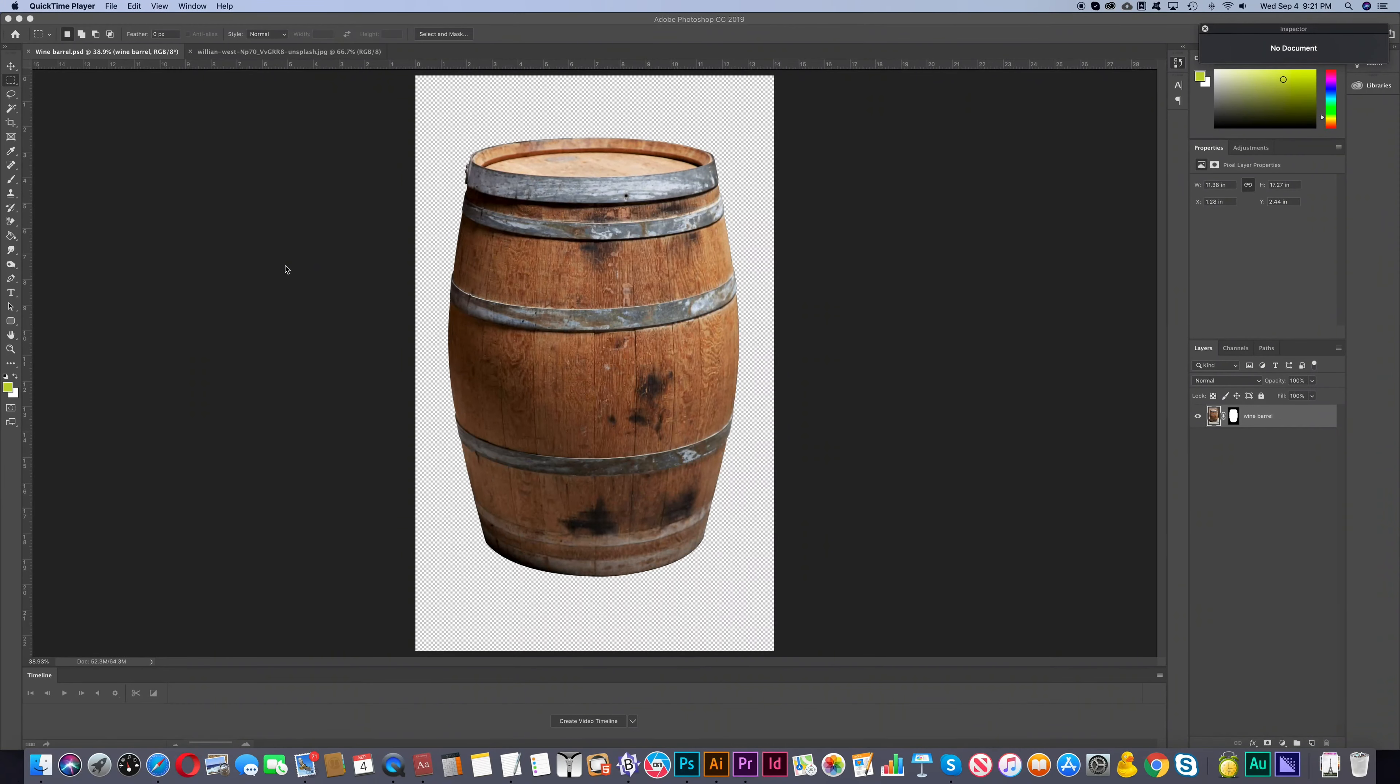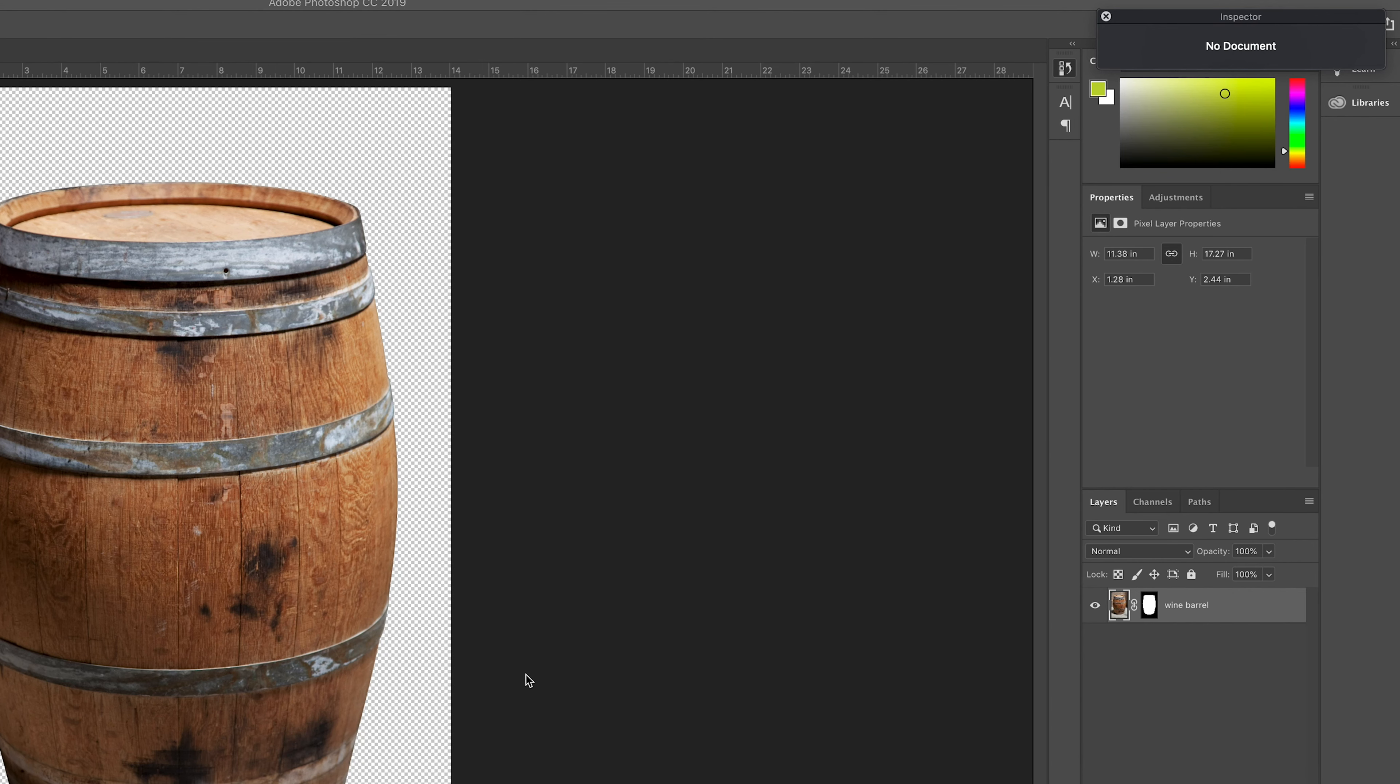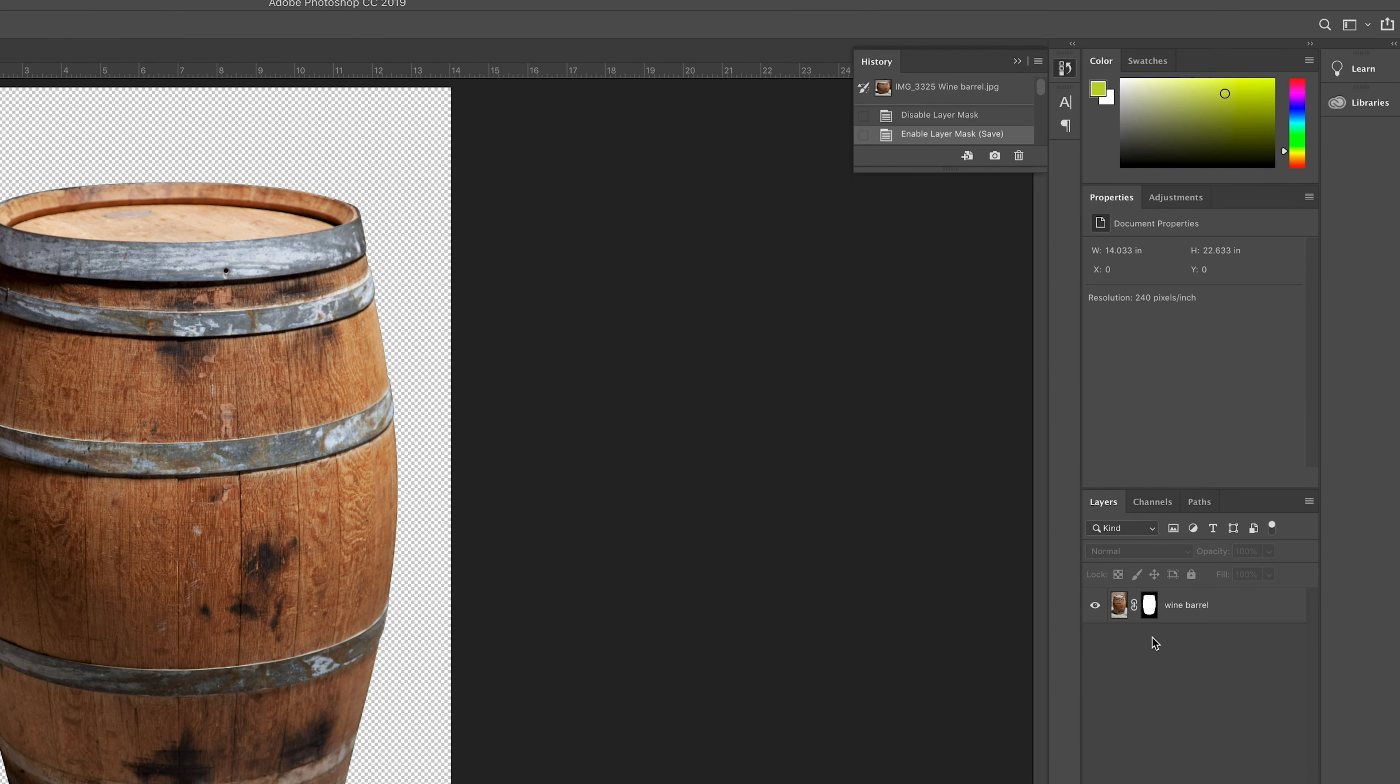In this tutorial we'll cover how to convert a single layer mask to a multiple layer mask in Photoshop. There are two ways you can do this and achieve the same result. In our example here we have an image of a wine barrel with a layer mask applied to it.